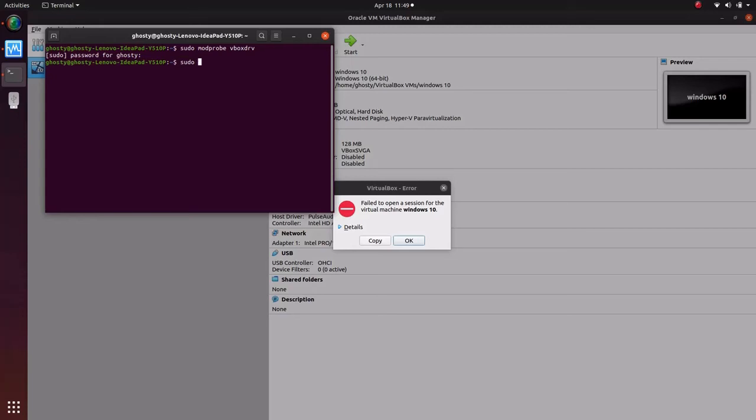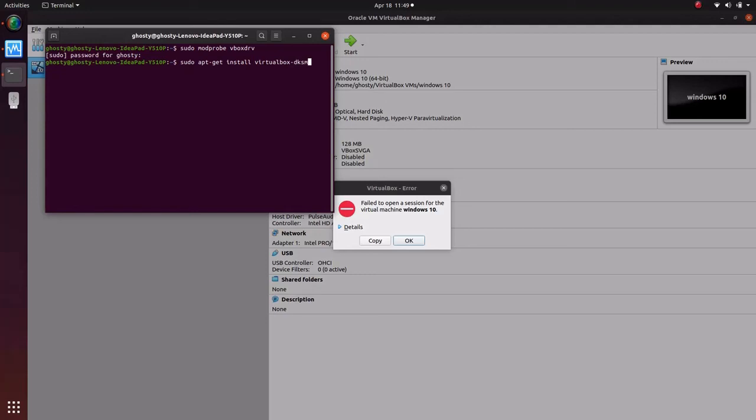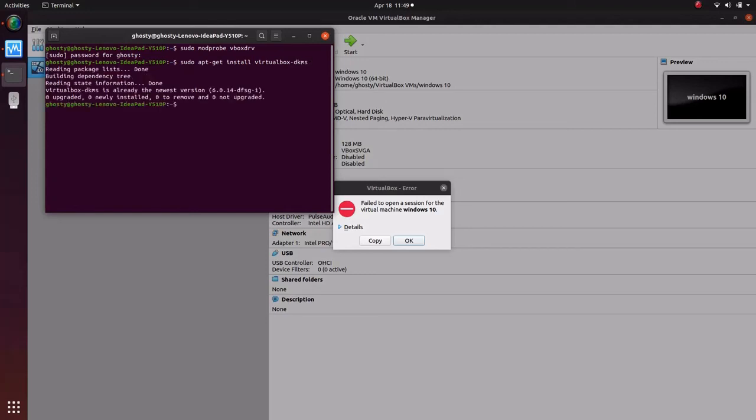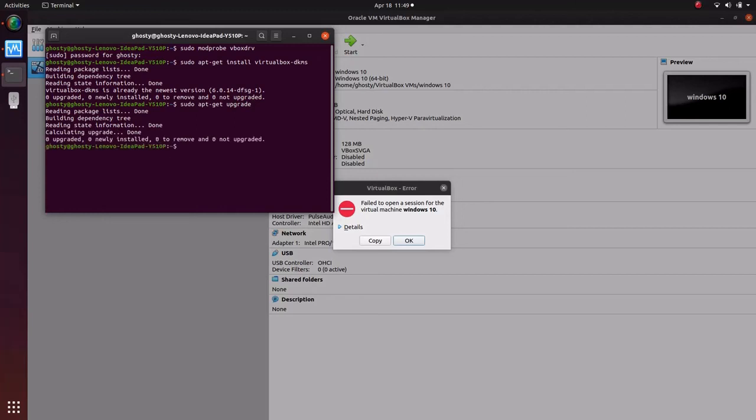We'll just install the DKMS package once again. So it was installed earlier. We'll just update, sorry, upgrade the installation or upgrade our directories which were installed.